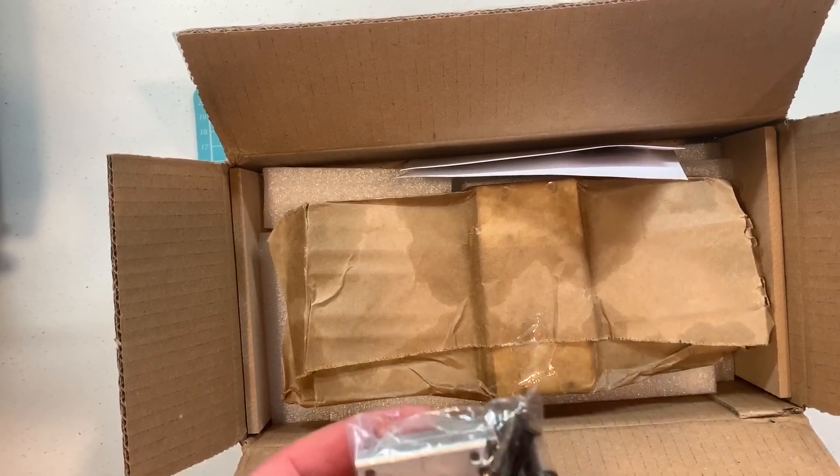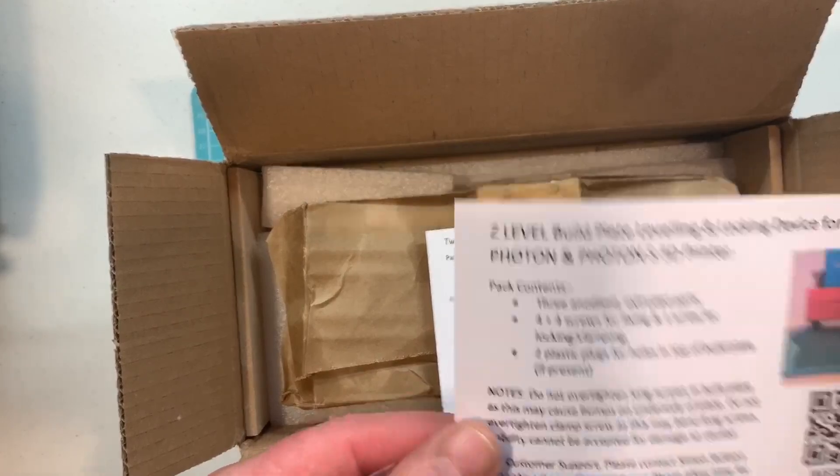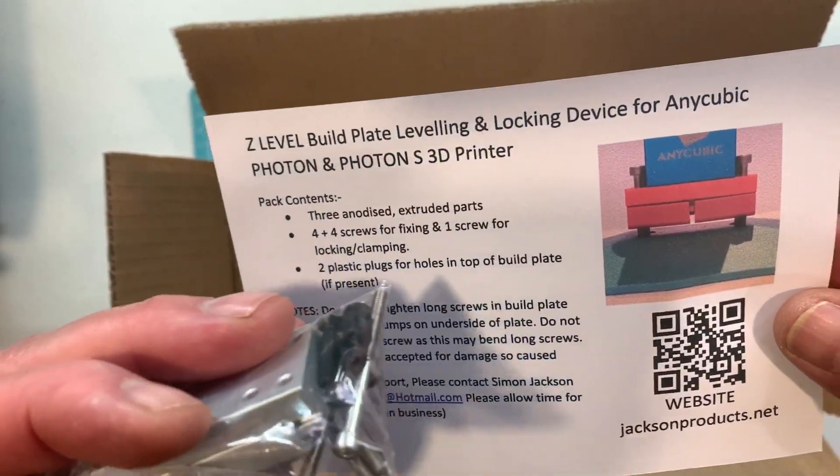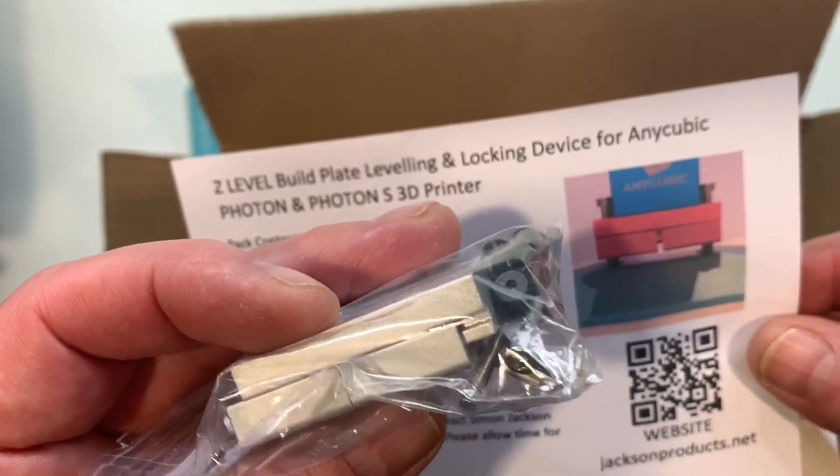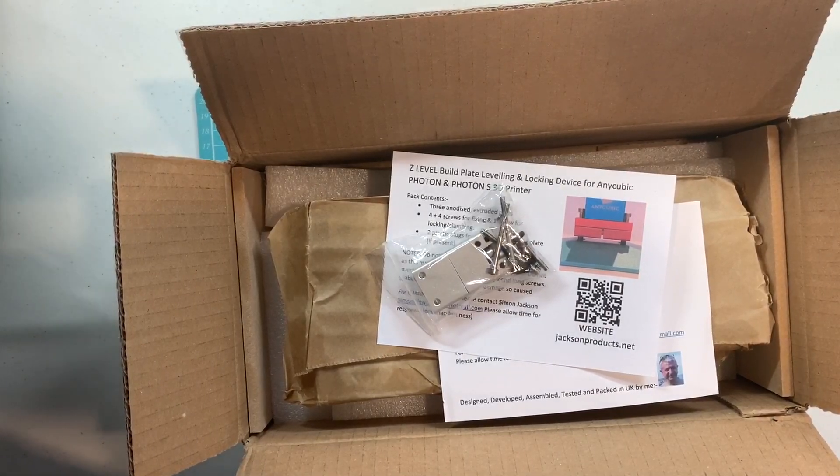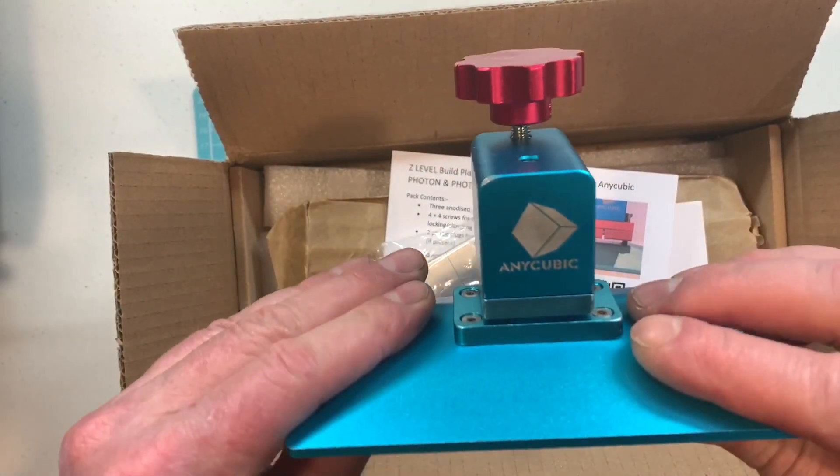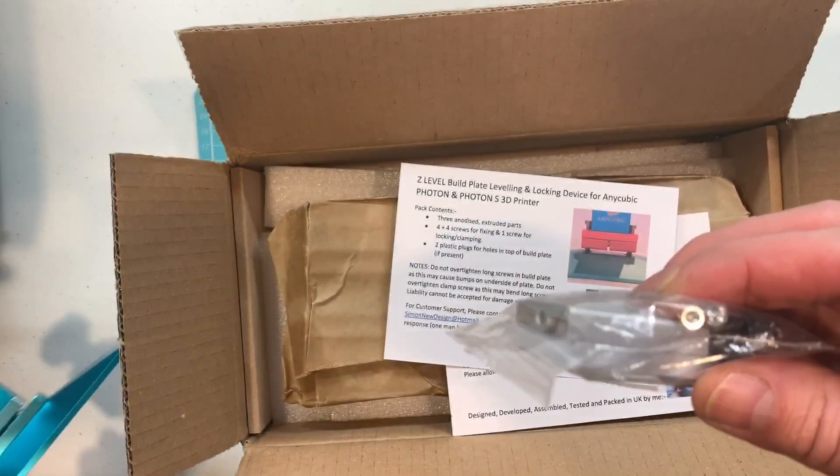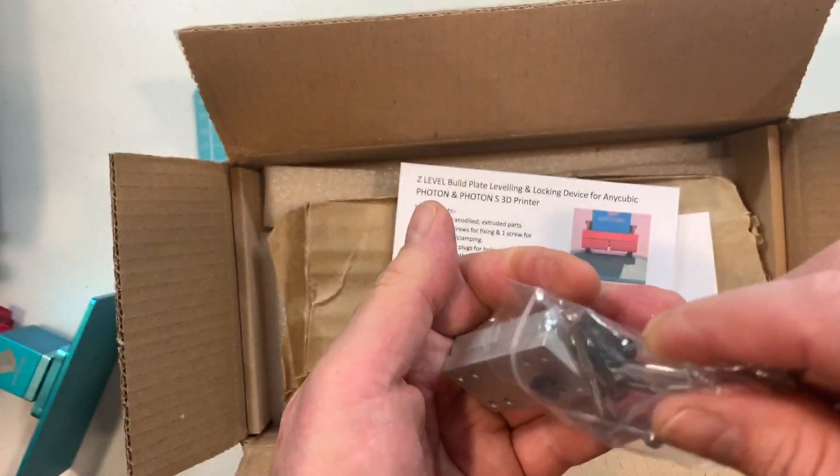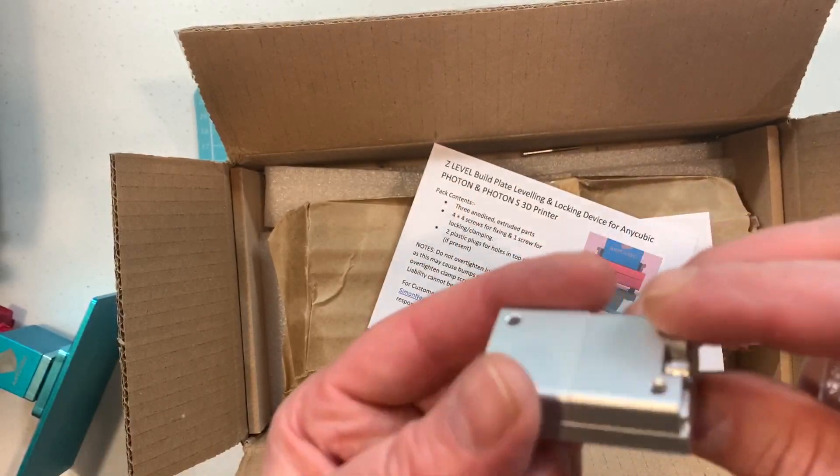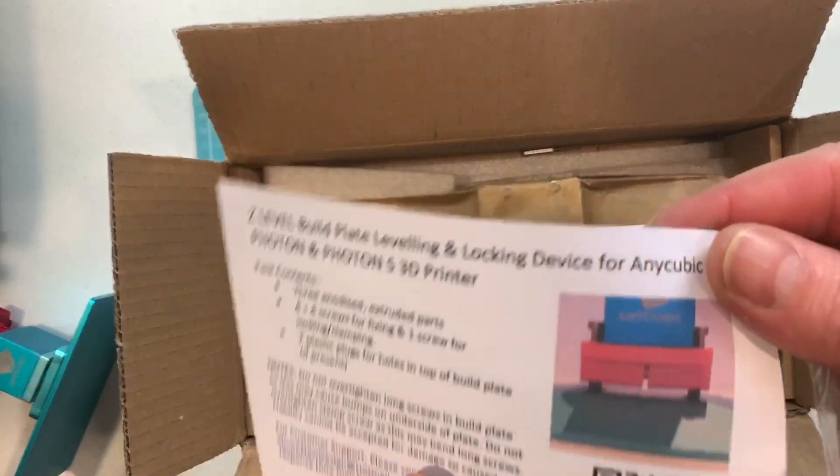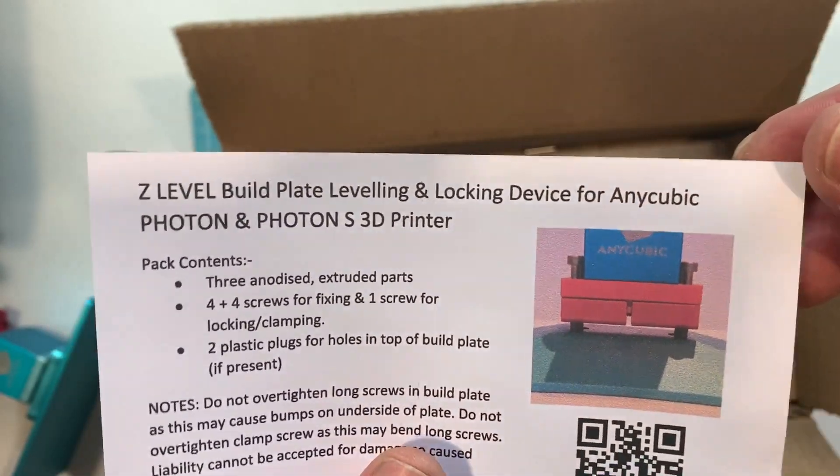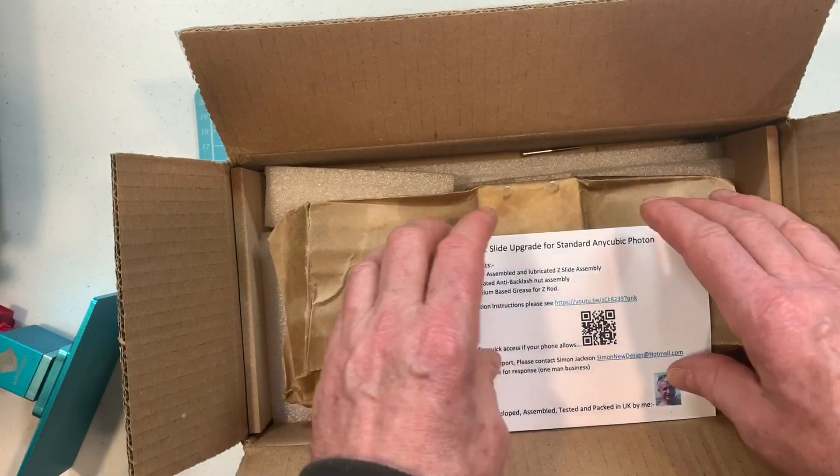So this part here is the build plate leveler. This is a new part that goes between the build plate and its mount. That actually replaces this section in here. It's a lot firmer so it's basically this extruded set here that just goes on like this and it just makes it a lot easier to level it and once it is leveled it stays level.